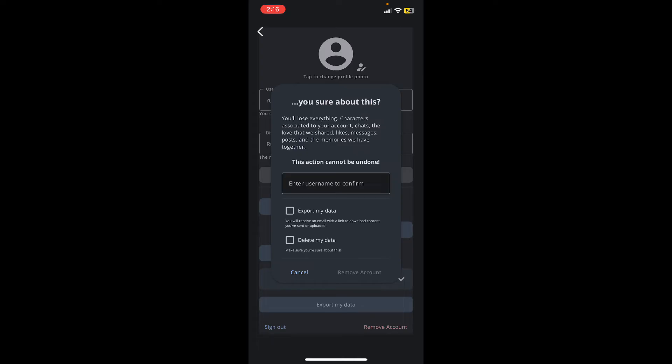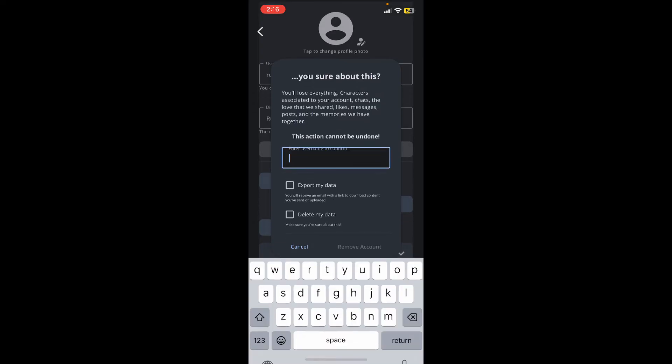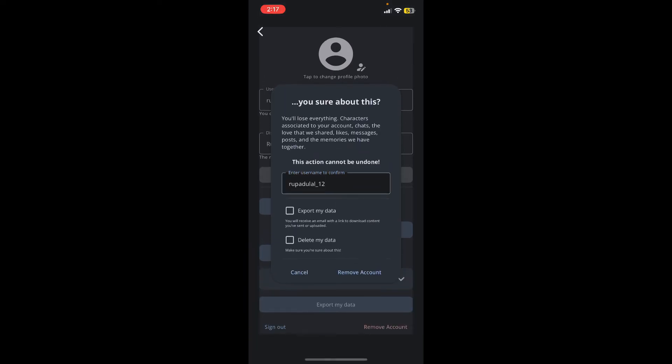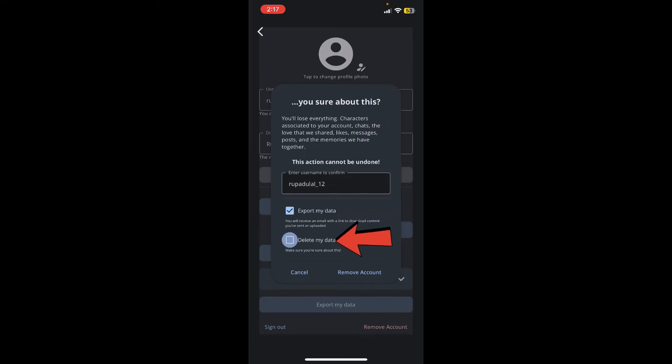Simply enter your username associated with your Character AI account in the text box. After typing in your correct username, if you don't want to lose any of your information, tap on export my data. If you want to delete your data, make sure you select the delete my data option and click on remove account.